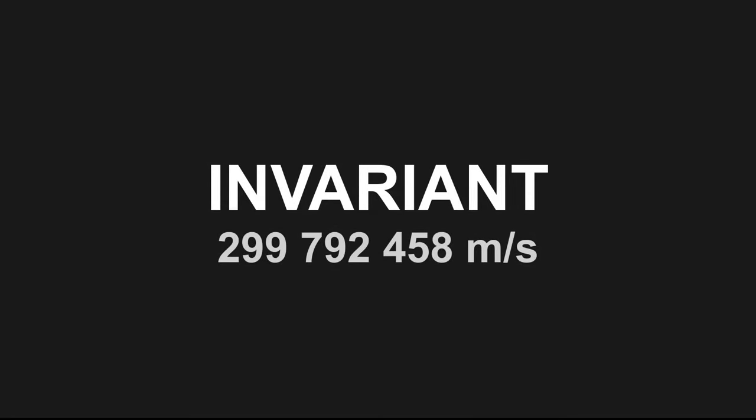The speed of light is invariant. It is a universal constant that never changes.